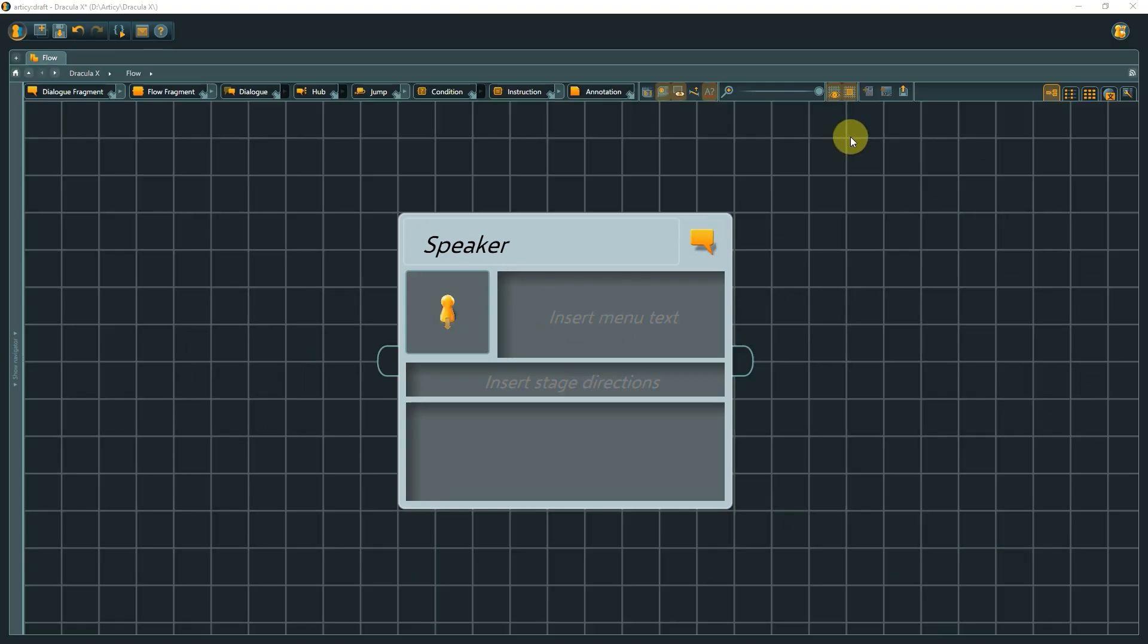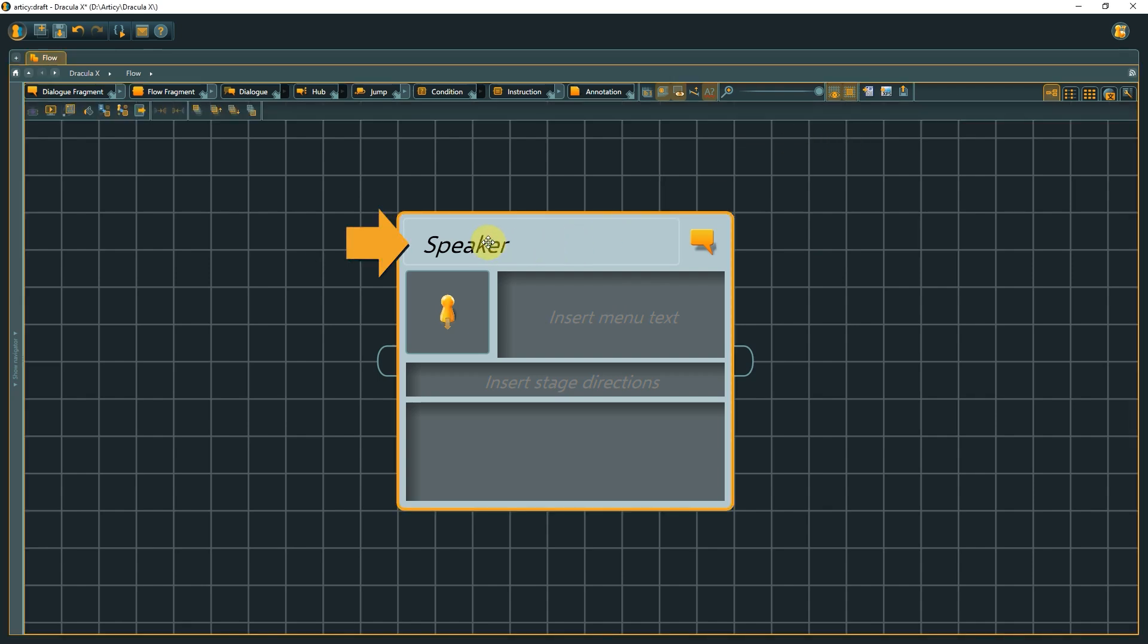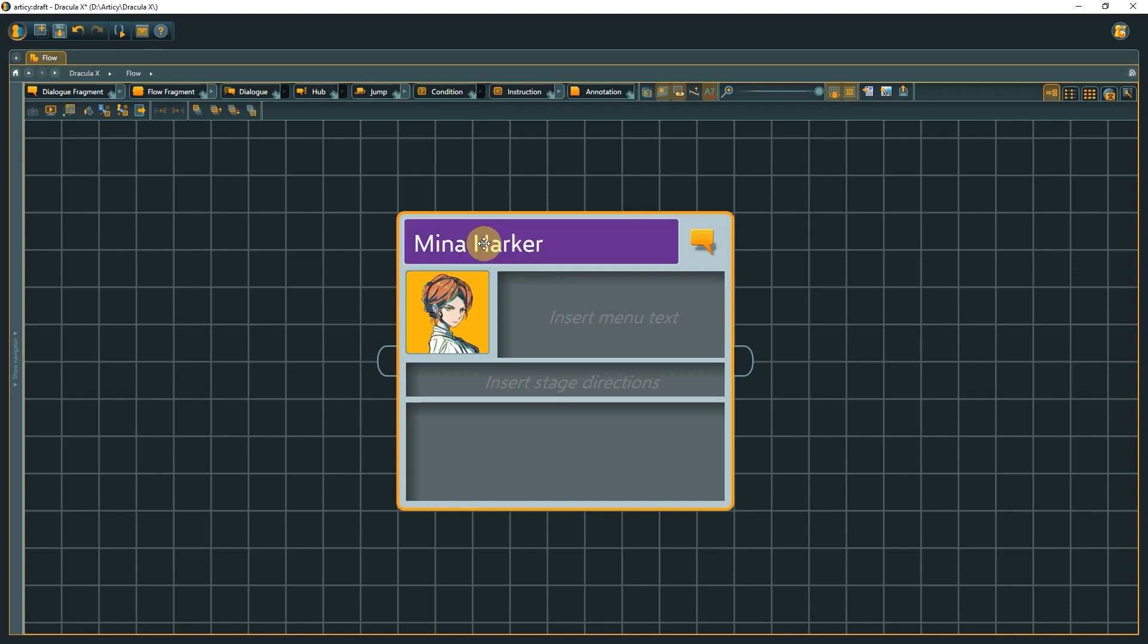The next node type is the DialogFragment. A DialogFragment represents a single line of dialogue or other form of text in the flow, tied to a specific speaker. If we start typing a speaker name, Articy checks with existing entities and presents matching options to auto-complete.